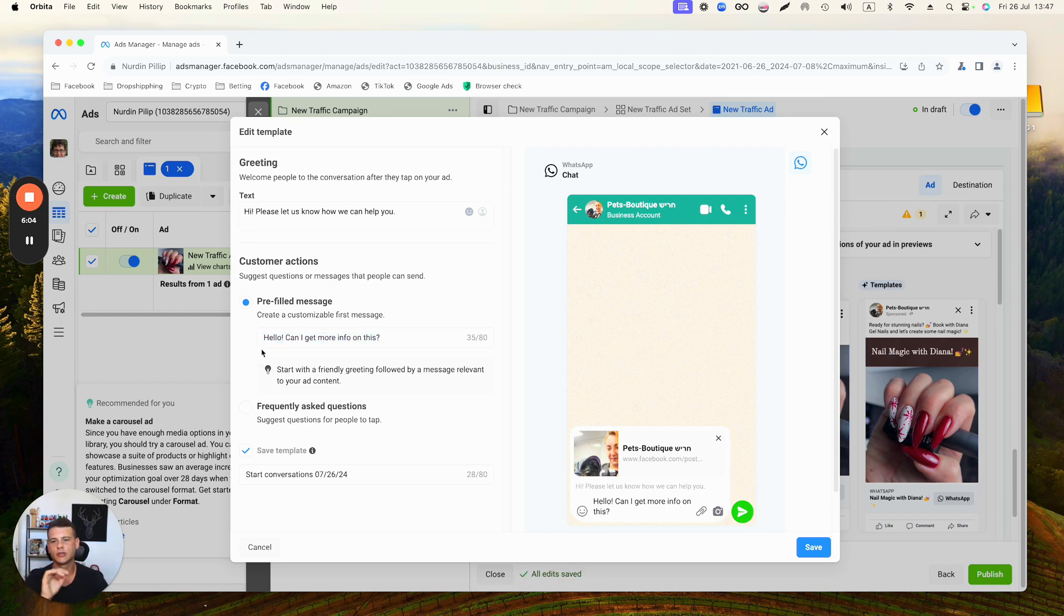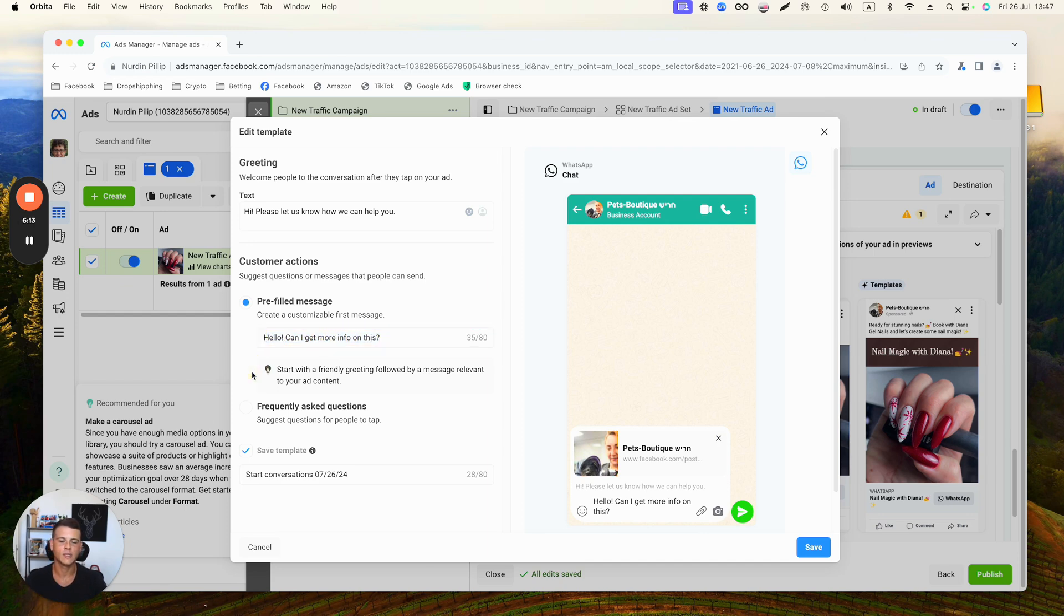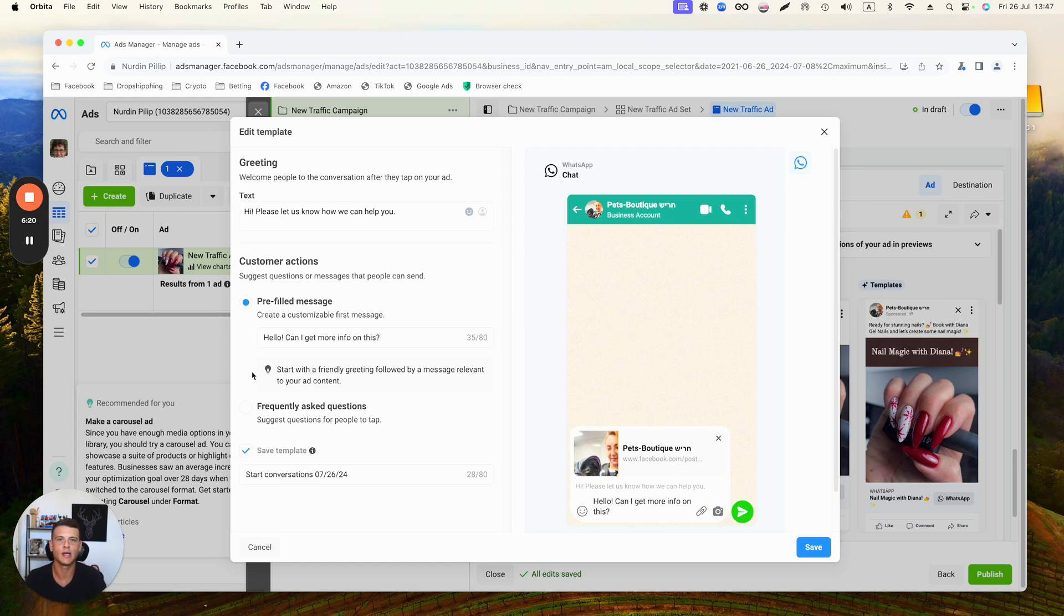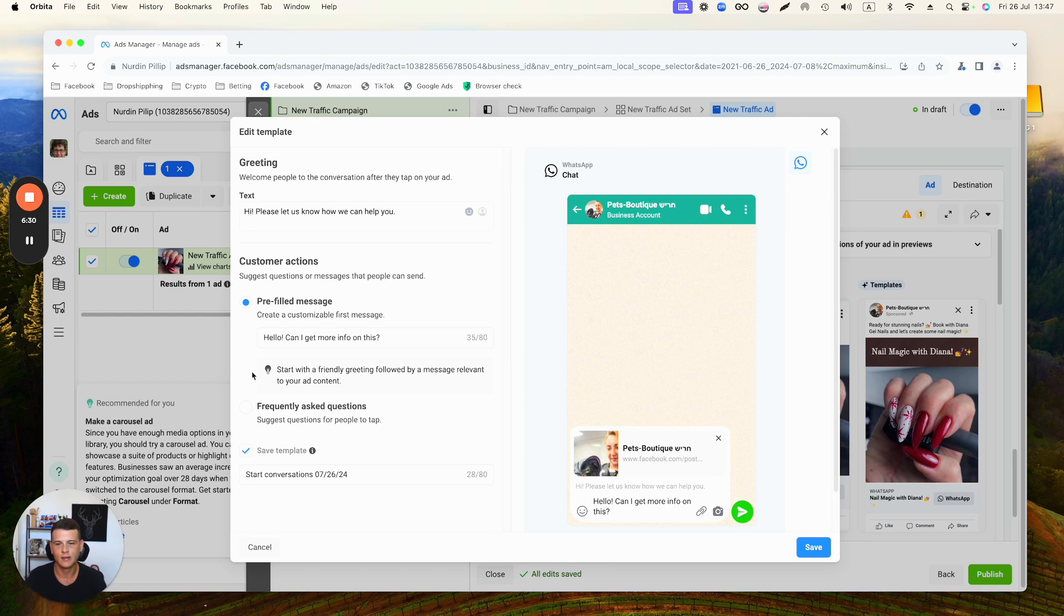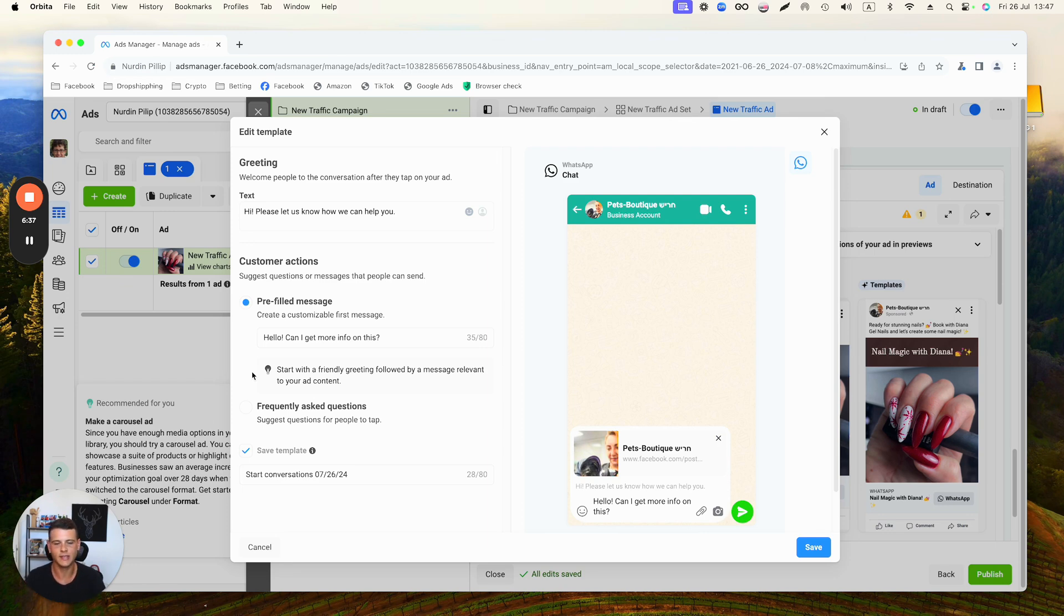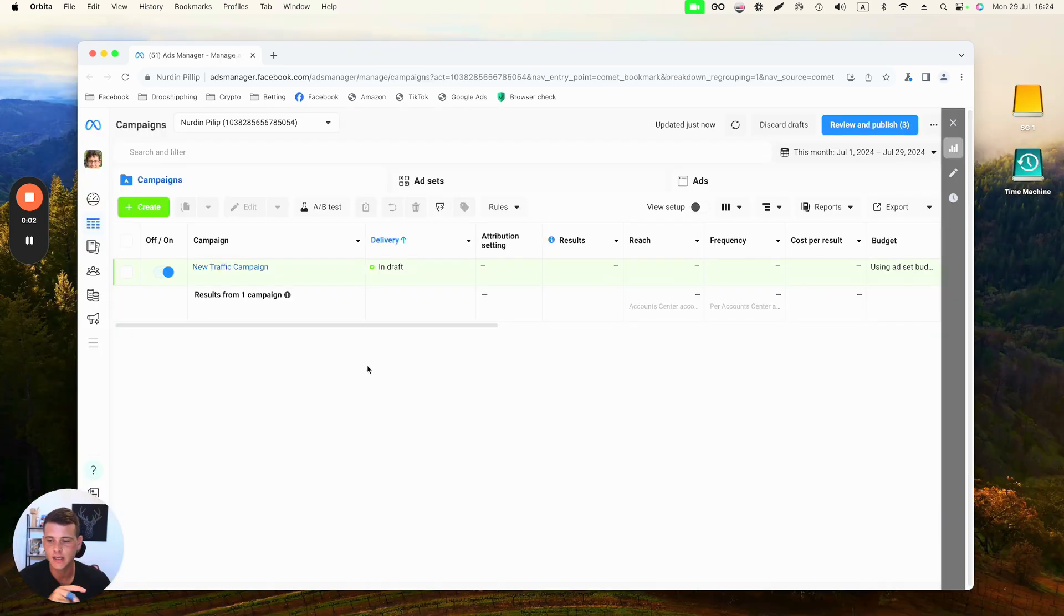I do recommend to test out not having any pre-filled message, because this way someone can't just go ahead and click on your ad, click a button, and then send you a message and say 'Hey, this was by mistake' or something like that. When you force them to type something, this kind of weeds out all the non-qualifying and very bad quality leads. Go ahead again and test it out and see how it goes.